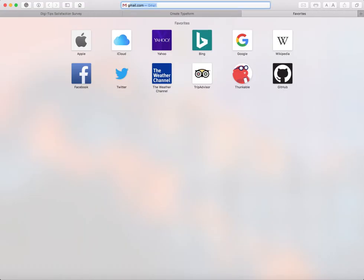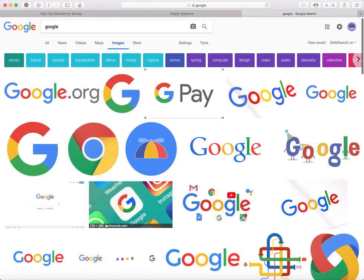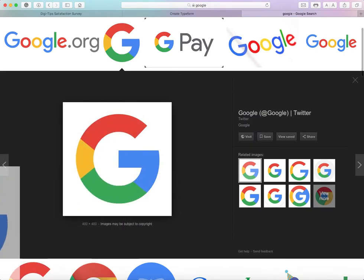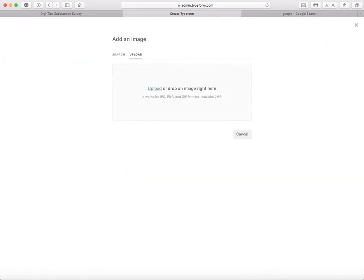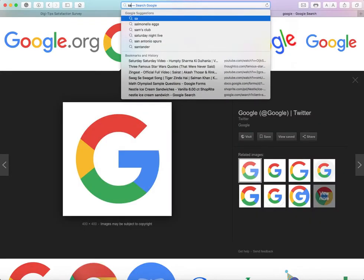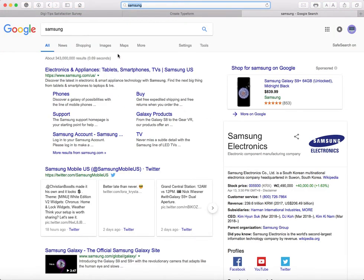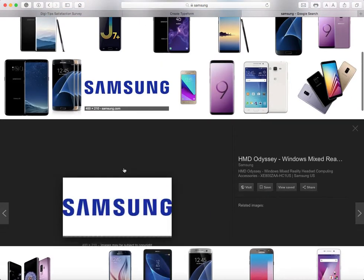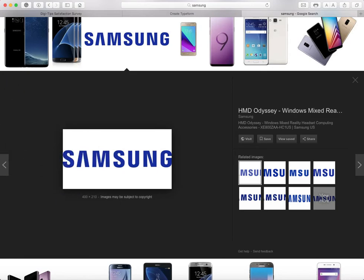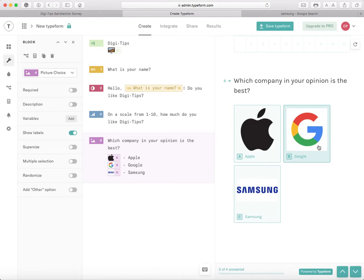Next I'm going to do Google. I'll search up a Google logo and take this G icon, drag it to my desktop, and click plus. Then I'll find the Samsung logo, drag it to my desktop again, click the plus icon, and drag that in. Now I have Apple, Google, and Samsung.